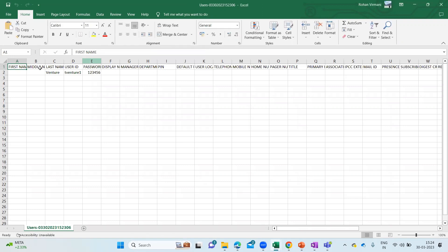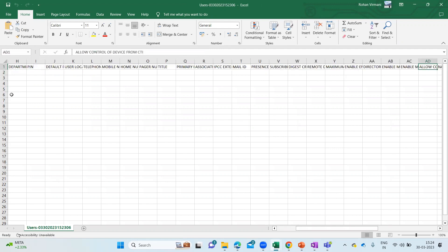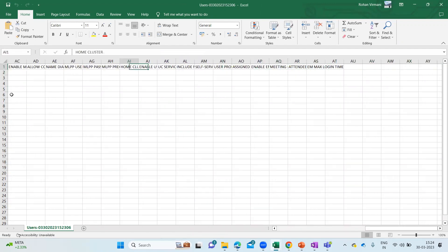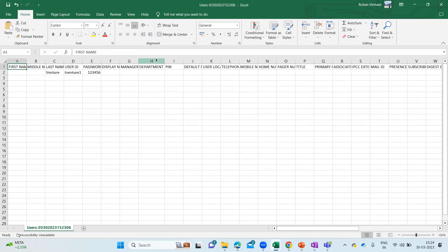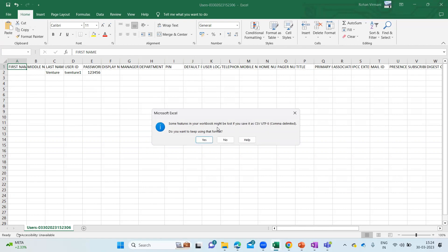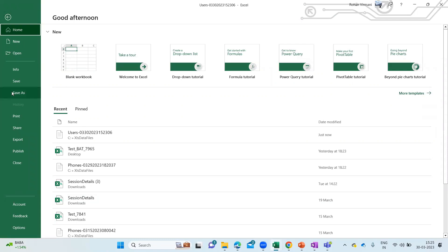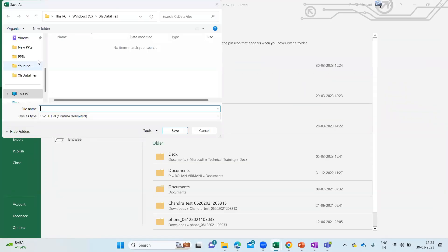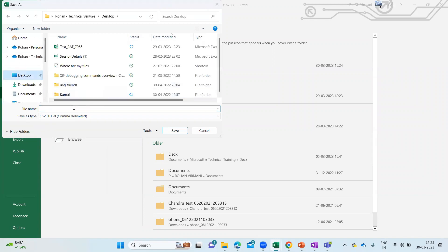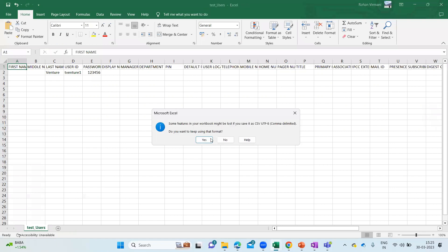Once I click Finish, you can see all the columns — First Name, Middle Name, Last Name, User ID — everything is coming up here. If you want, you can delete the columns you don't need, keeping only Last Name, Username, and Password. I'm not going to delete anything right now; I'm just going to save it. It says 'Some features in your workbook might be lost if you save it in CSV.' I need to save it as CSV. Let me click Save As, browse, save it on the Desktop, and give the file name as 'Test Users'. Save it.